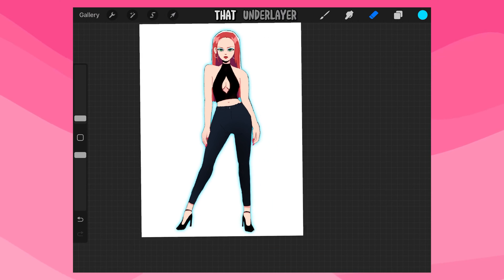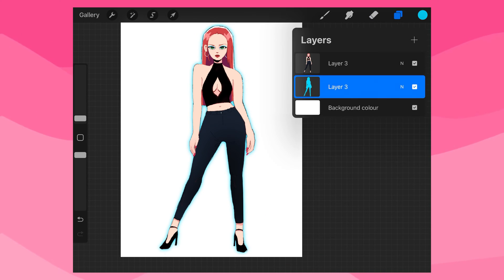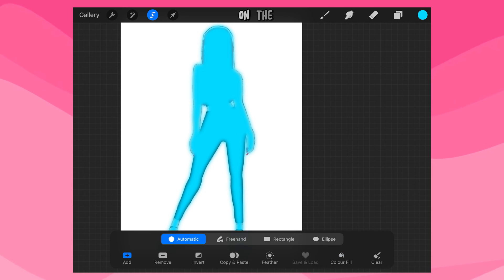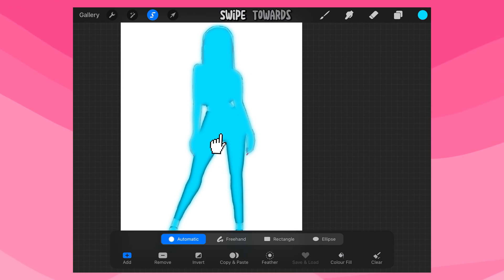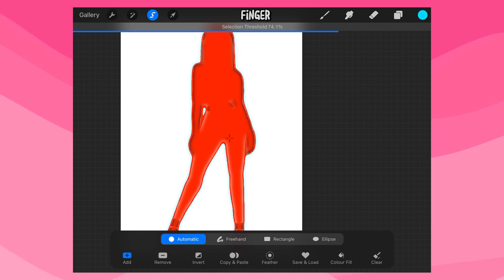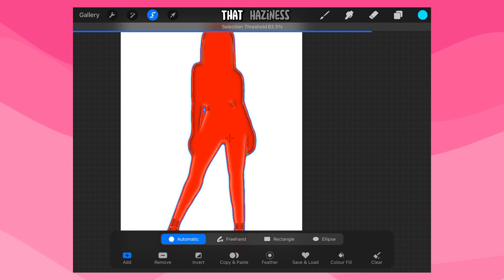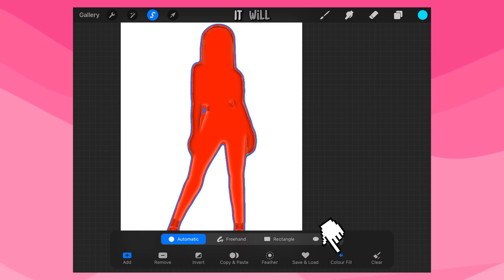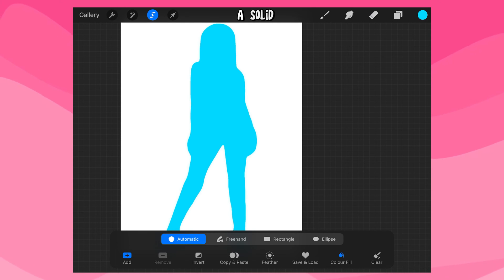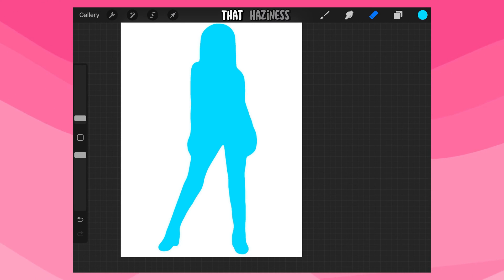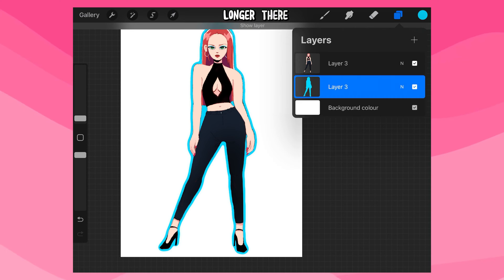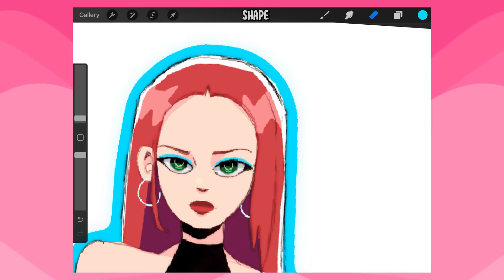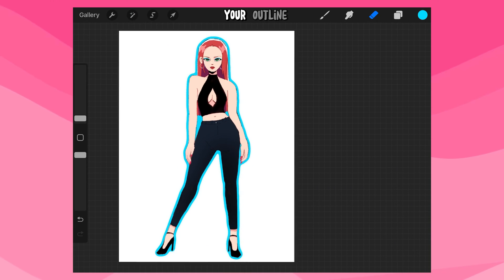To fix that, we select that underlayer again and use the selection tool. We select on the shape, and then we can swipe towards the right with our finger to select that haziness around the outside. Once we press color fill, it will fill the whole thing in with a solid color, and you'll see that the haziness is no longer there because you selected the whole shape. And there you have your outline.